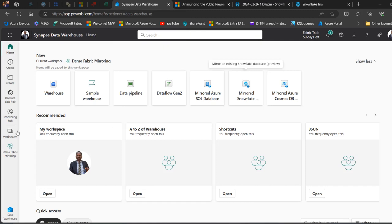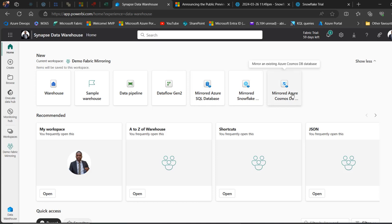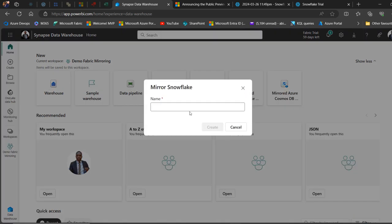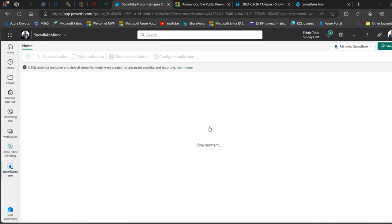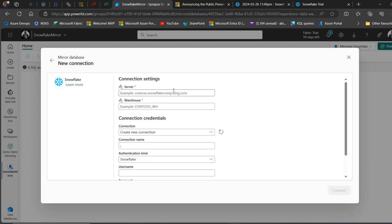I'm going to head over to the Synapse Data Warehouse tab. I've got a demo 'Fabric Mirroring' workspace created, with the Data Warehouse workload selected. Now here's the amazing new feature — Mirrored Snowflake. You can also mirror an Azure SQL Database or Azure Cosmos DB. Let's focus on Snowflake. I'm going to call it 'Snowflake Mirror' and click Create, then I'll show you how to create a new connection.